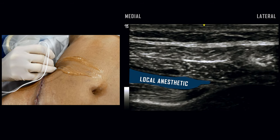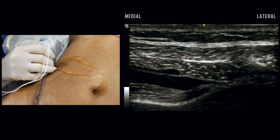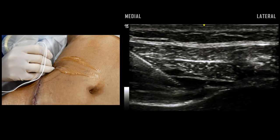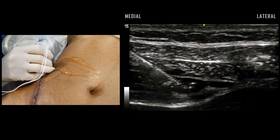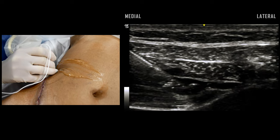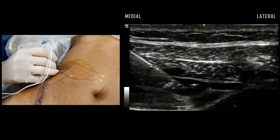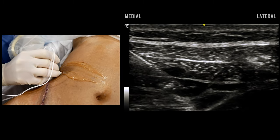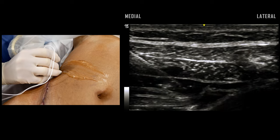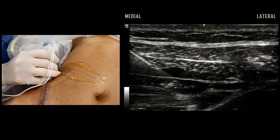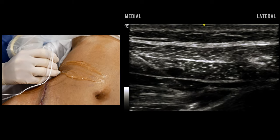Doppler imaging may also be helpful to avoid vasculature in this area. At our institution, we typically use 0.2% ropivacaine or 0.25% bupivacaine with or without epinephrine at approximately one milligram per kilogram dosing for bilateral TAP blocks.